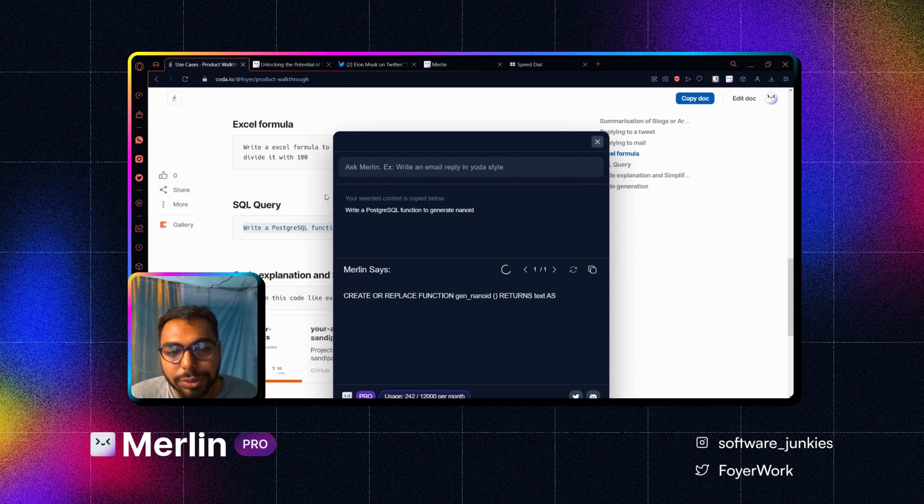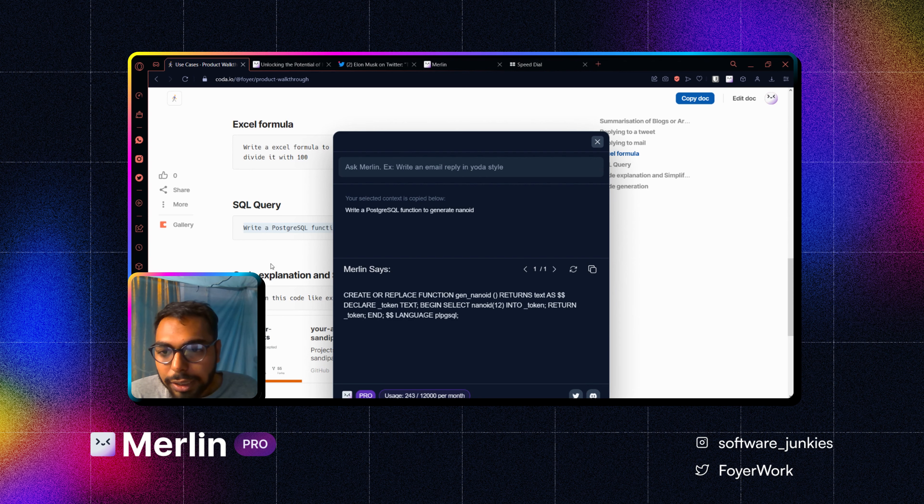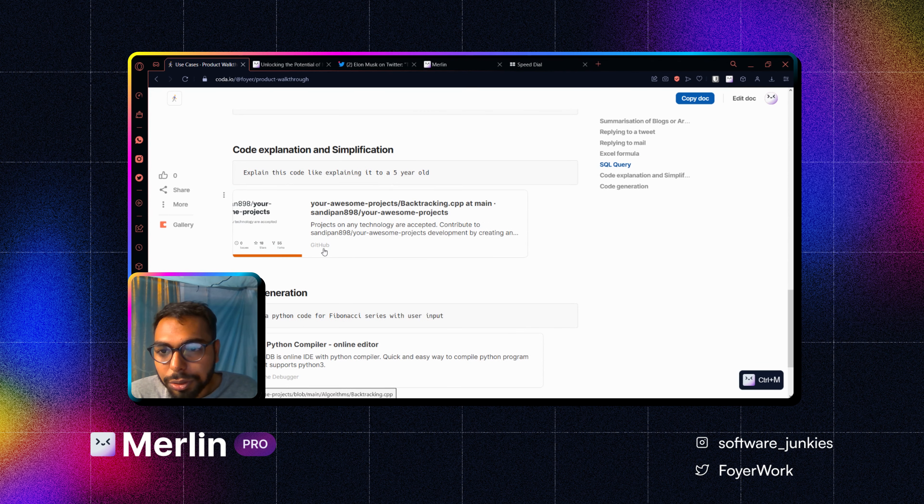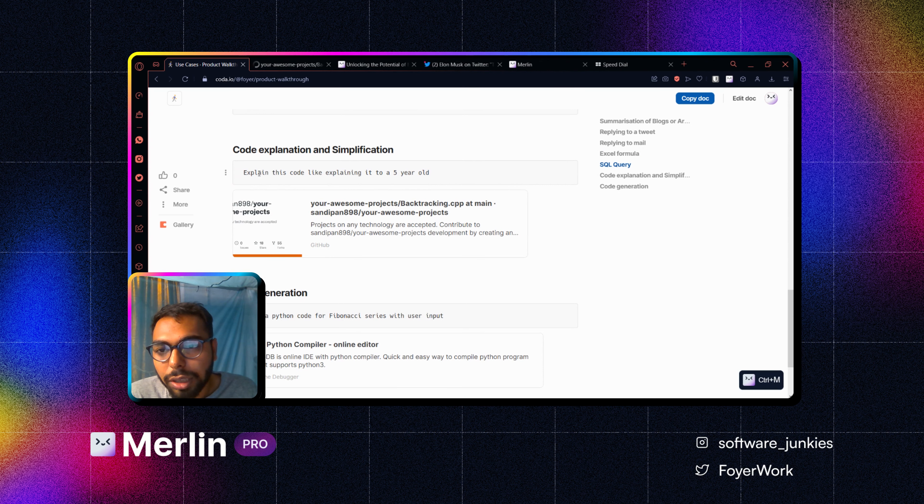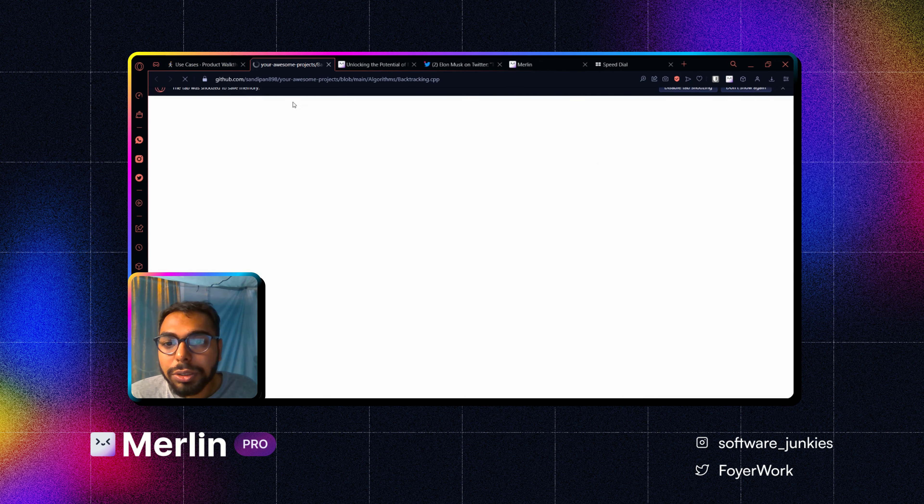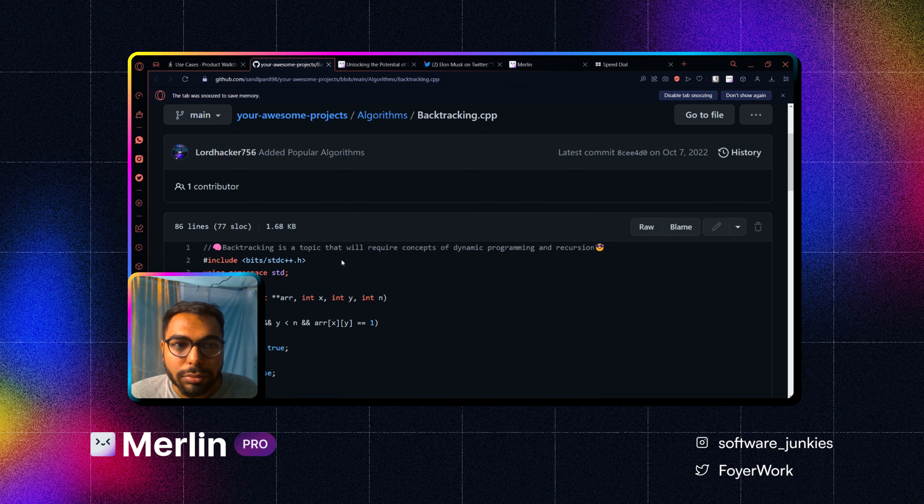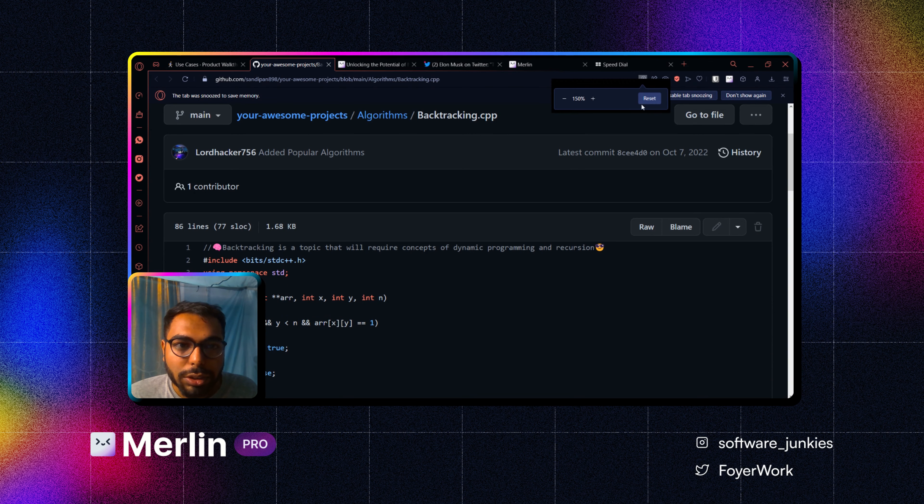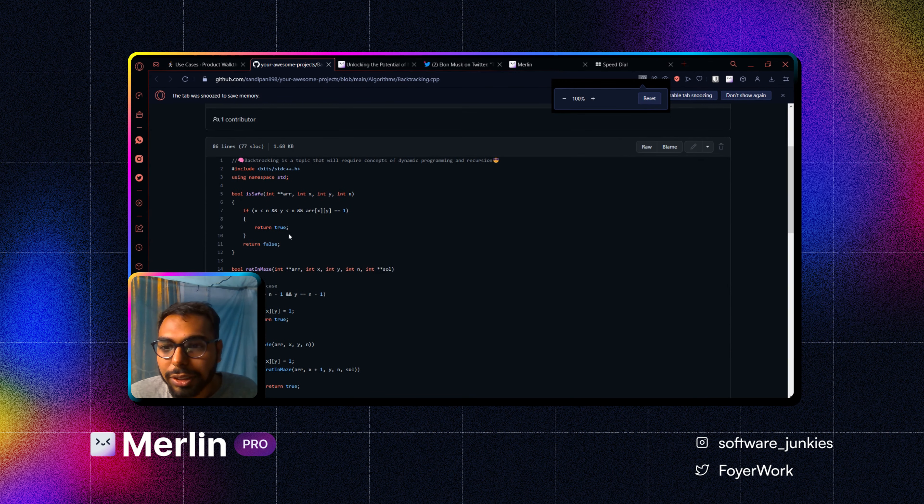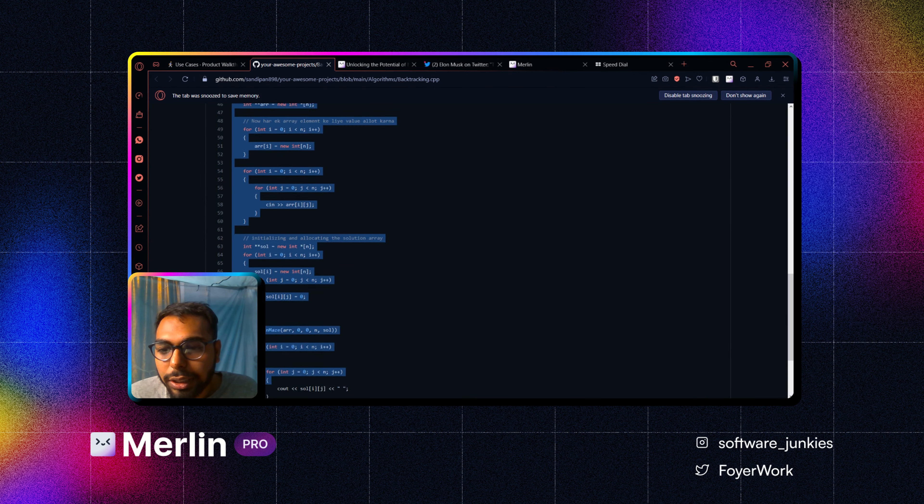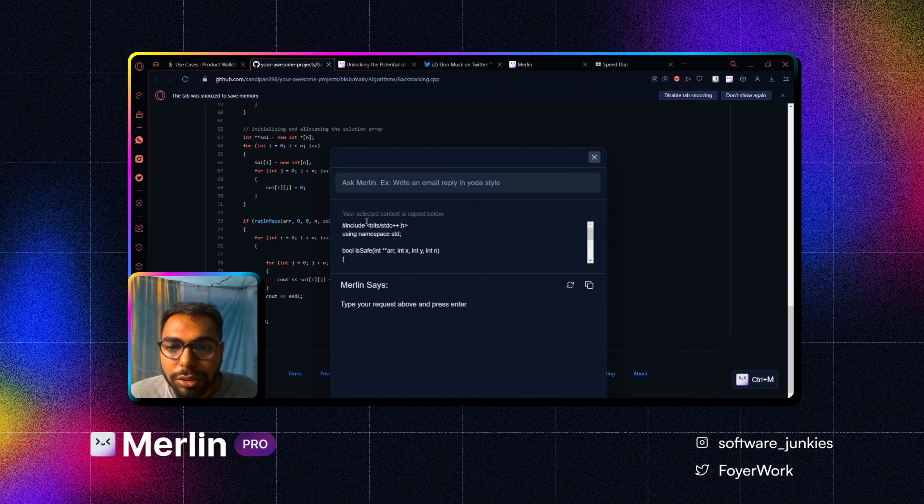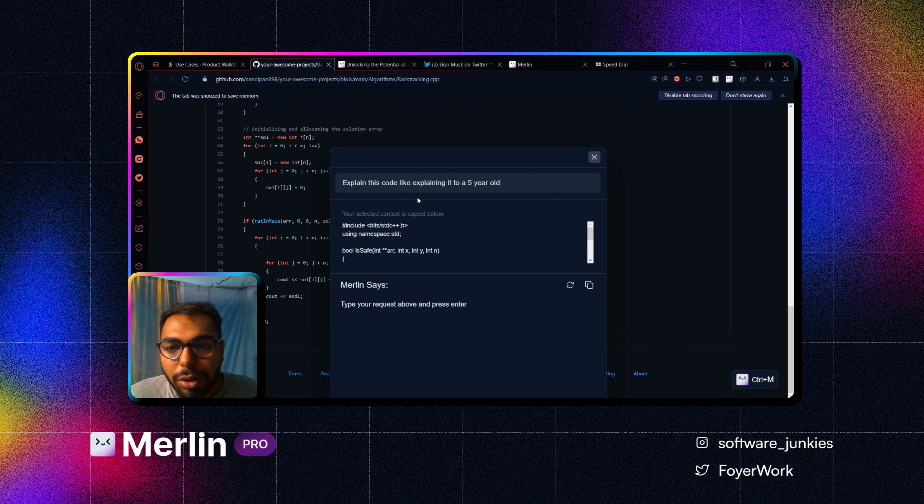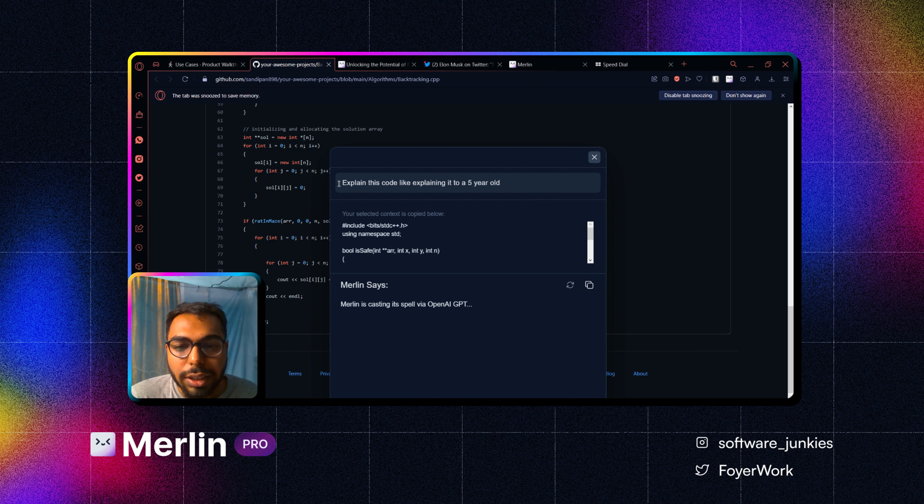I will simply click on Merlin and press enter. It will start writing it for me. So yeah, quite possible. And let's go to code simplification option. I will just copy my prompt from here. I will just select the whole code, click on Control M, paste my prompt: explain this code like explaining it to a five-year-old. I will just press enter.